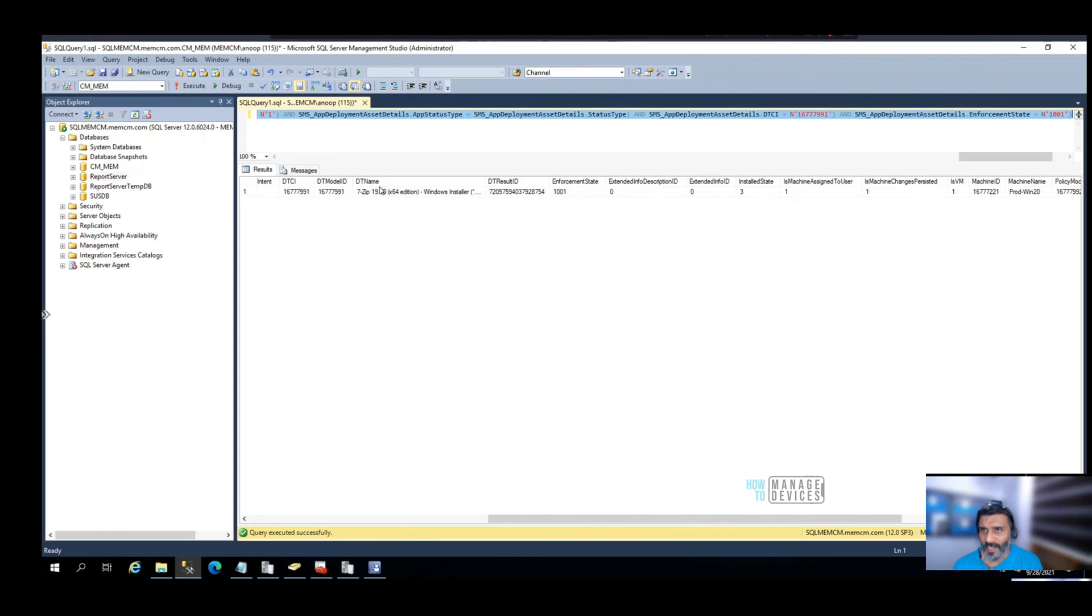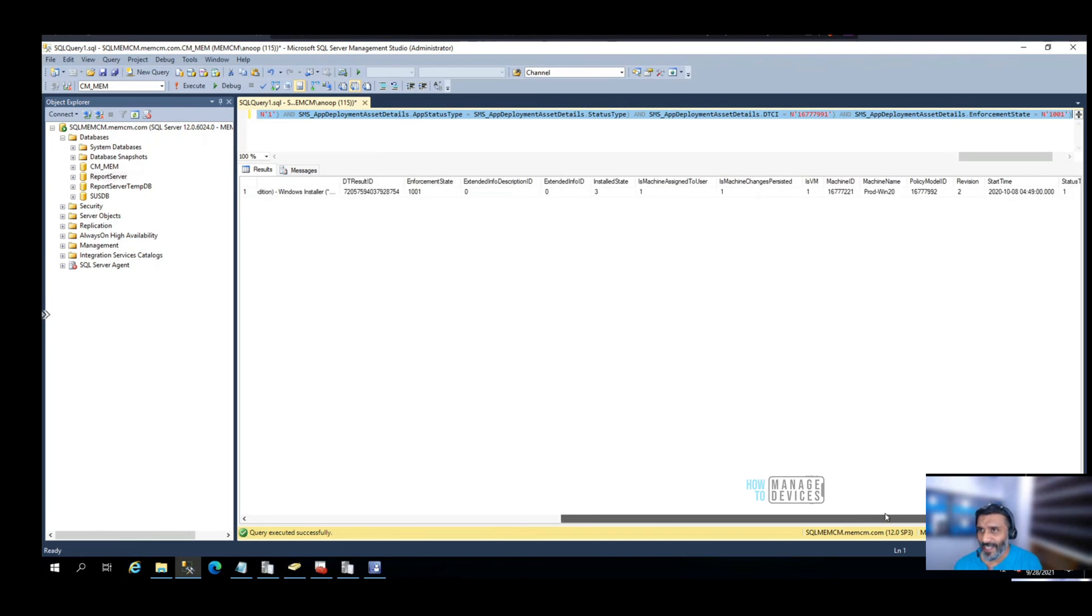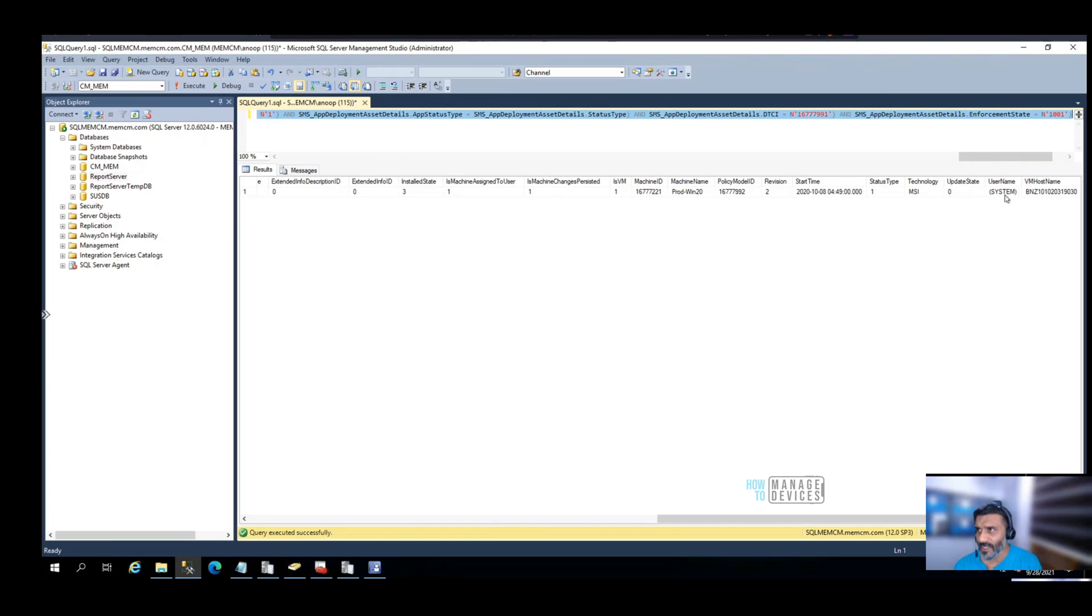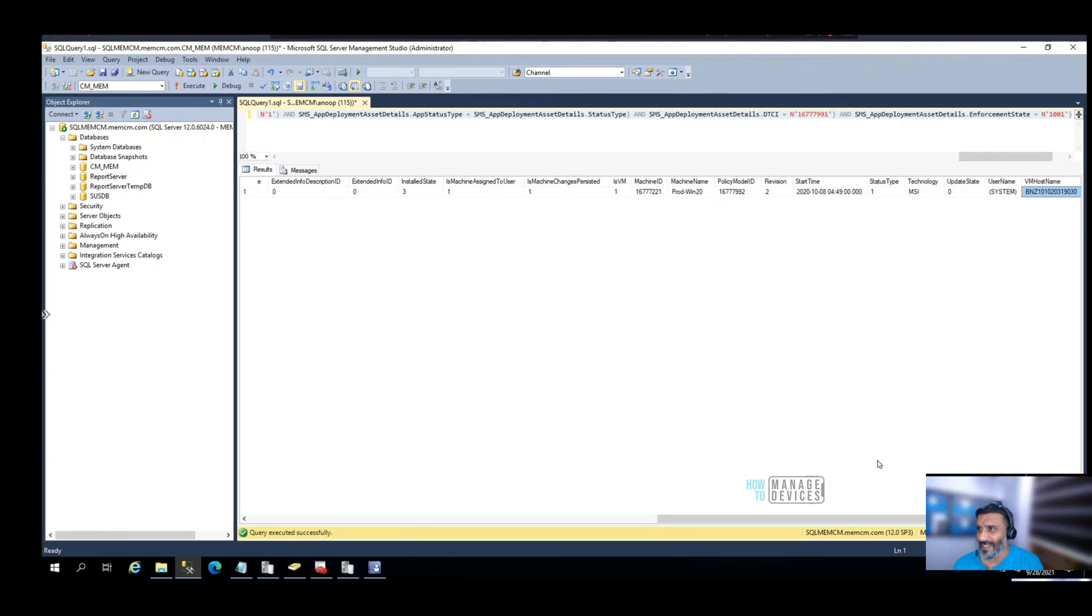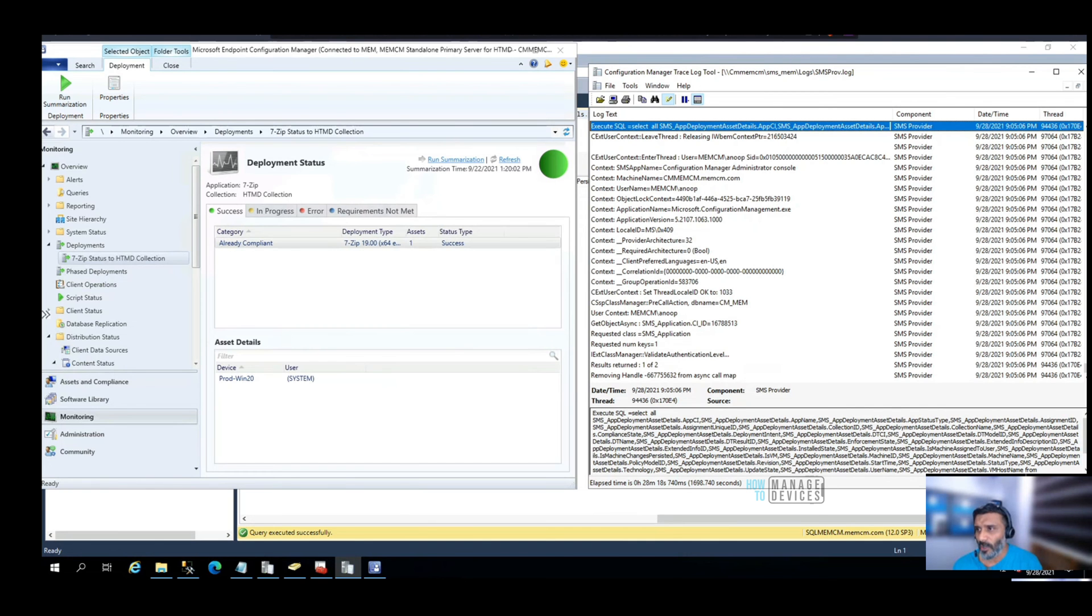Interesting, it gives the host name also - probably this is the Azure host name, not my VM name but the physical server where I have hosted this. The technology is also available here. You can use this SQL query to make your own custom SQL queries.